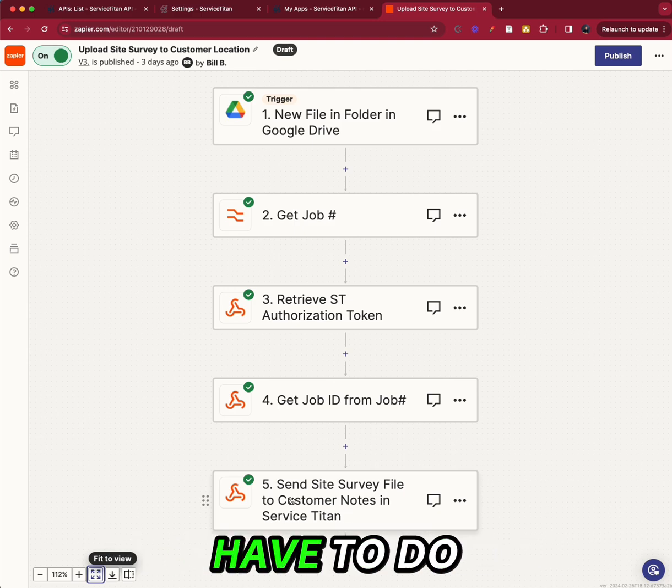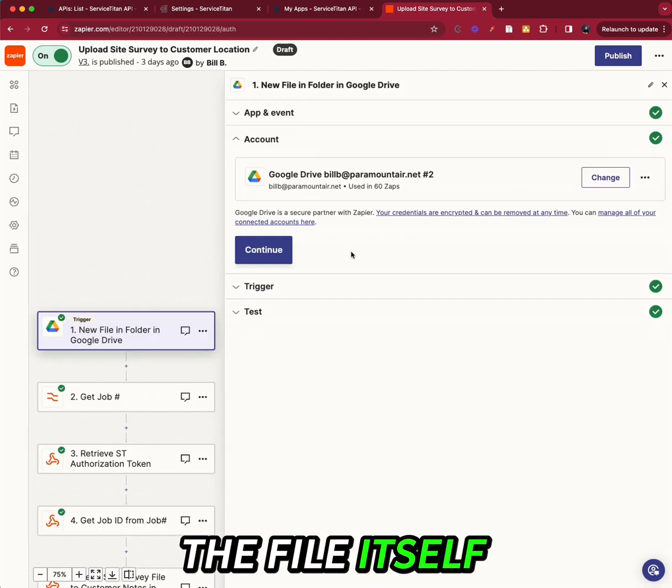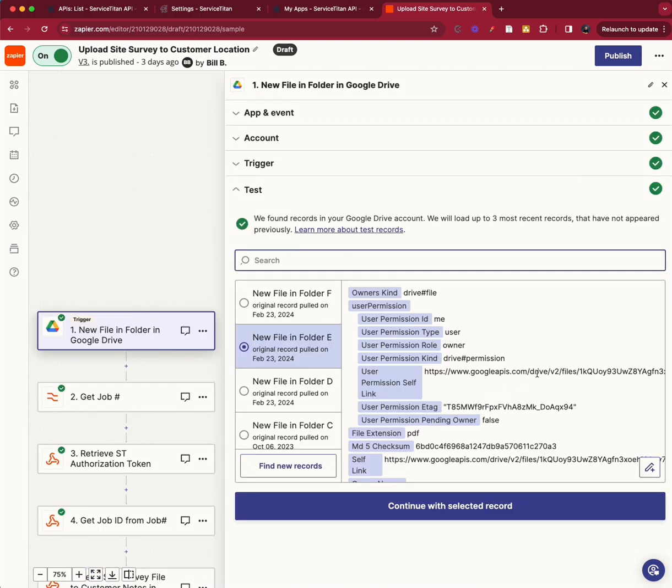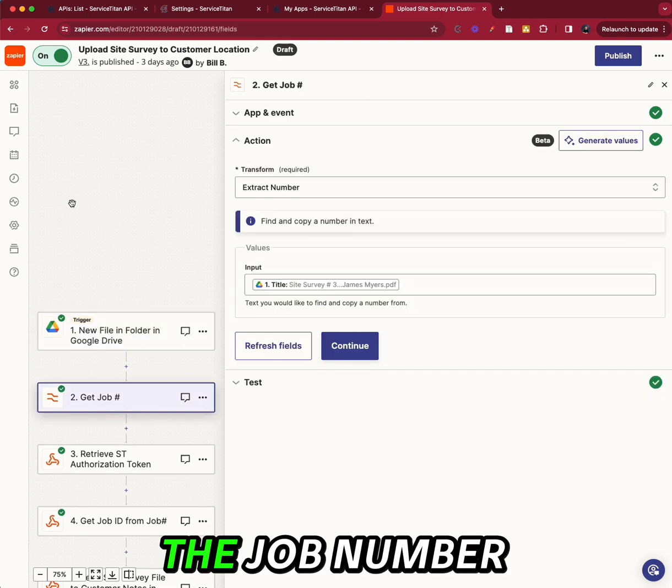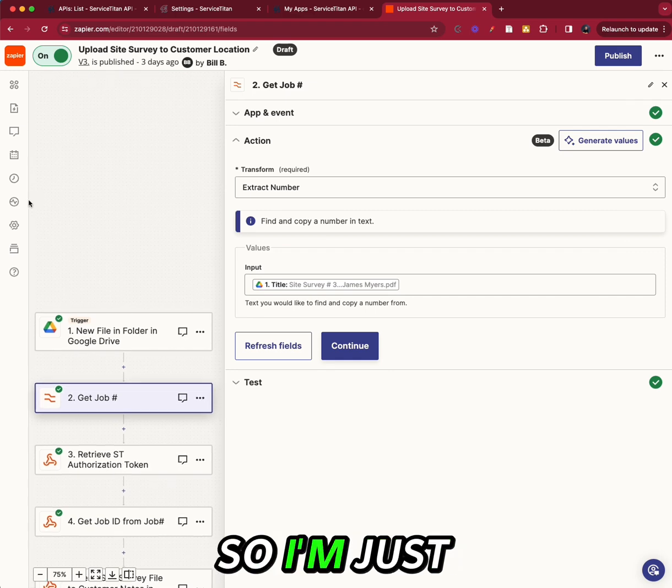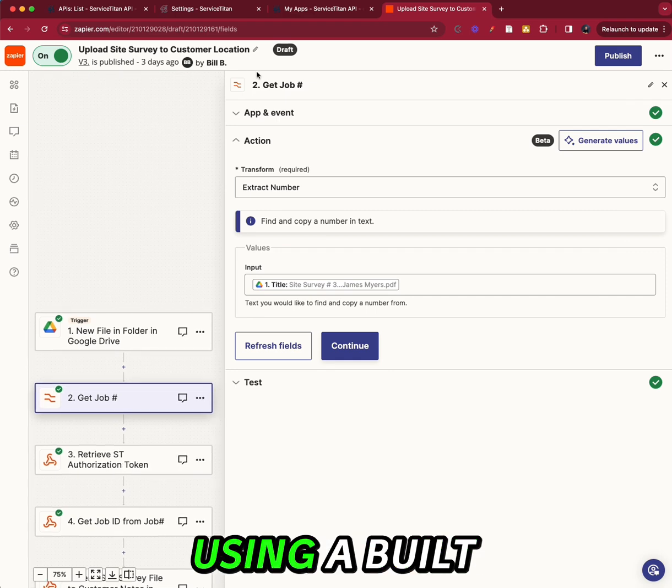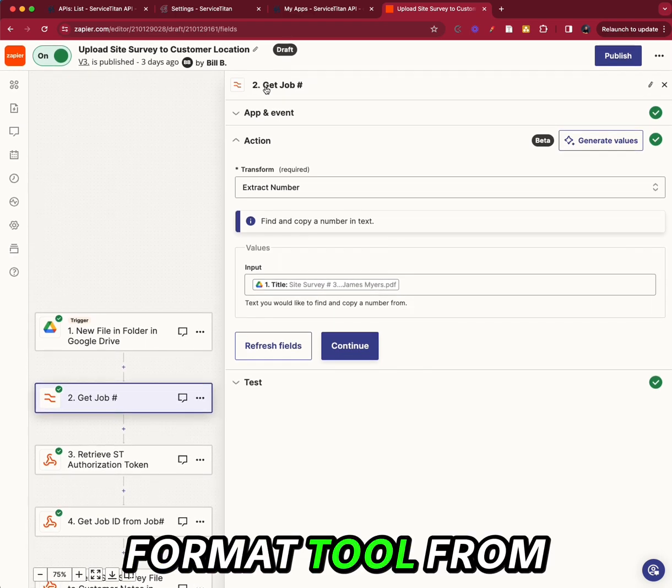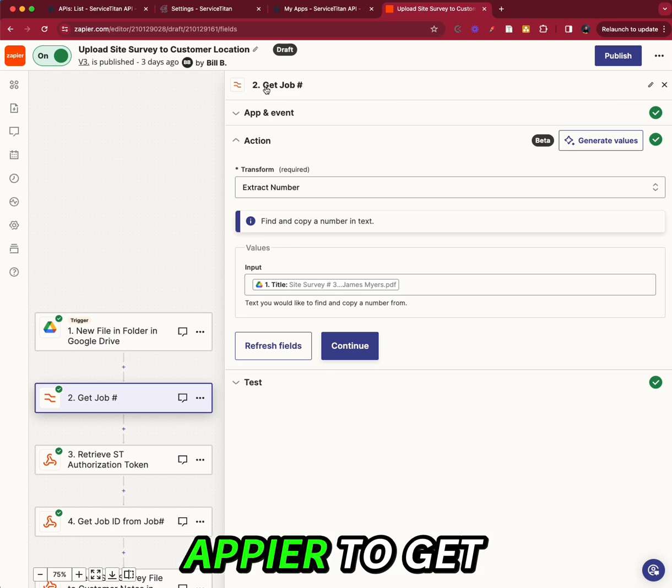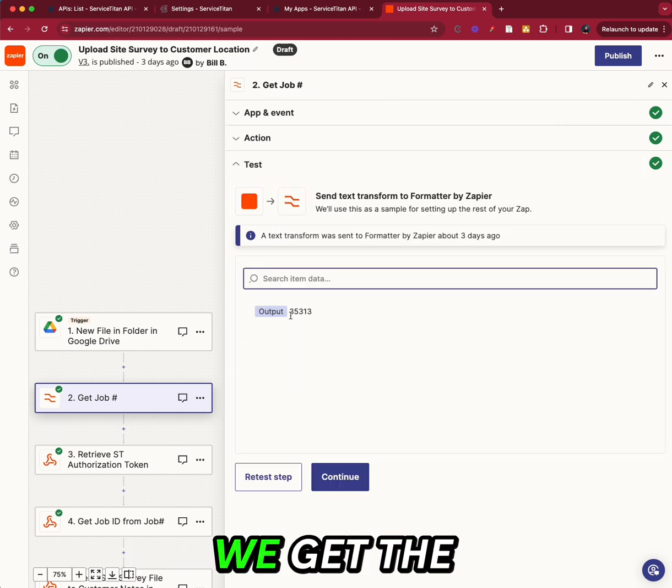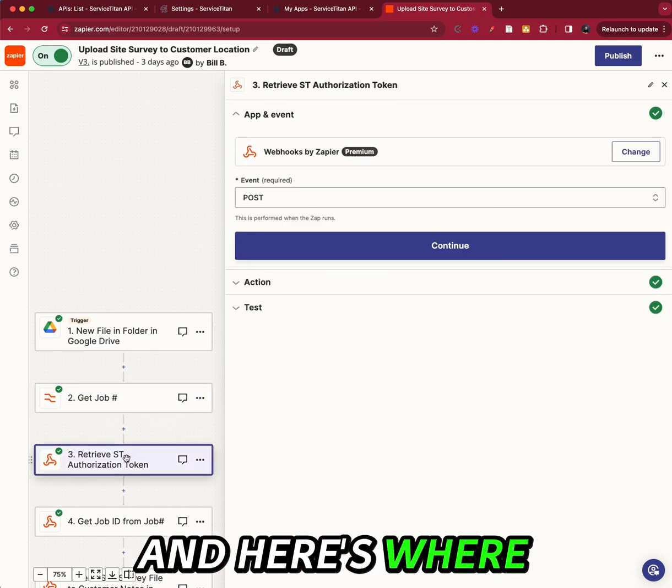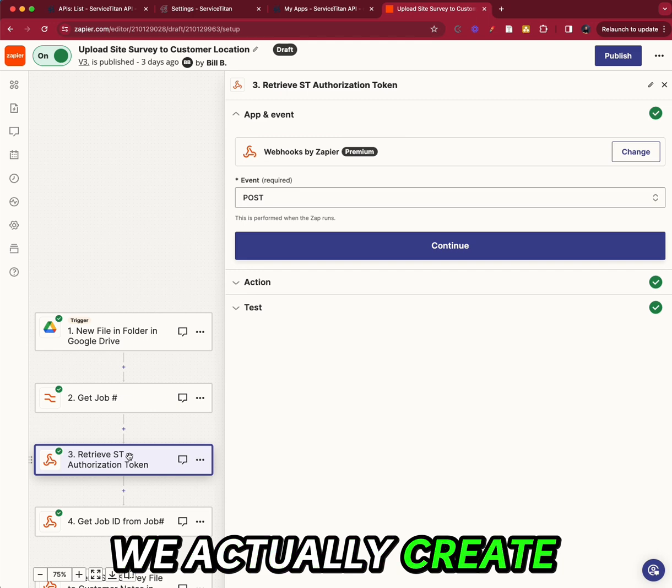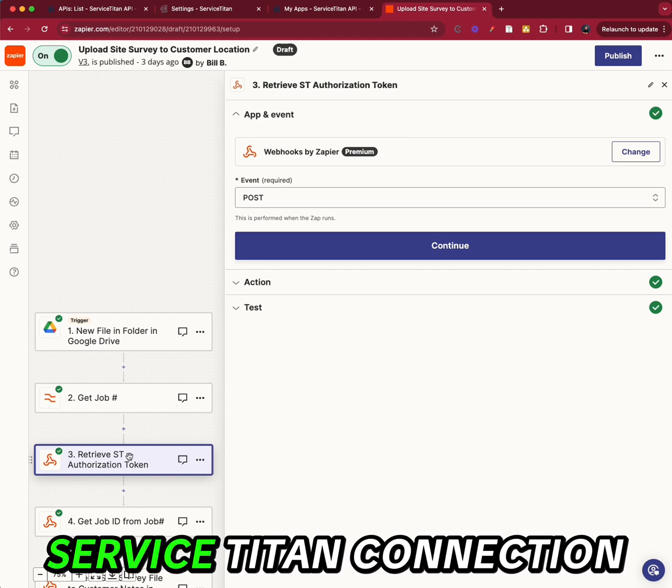So there's a few things we have to do. The file itself has the job number in the title. So I'm just using a built-in format tool from Zapier to get the job number. We get the job number.